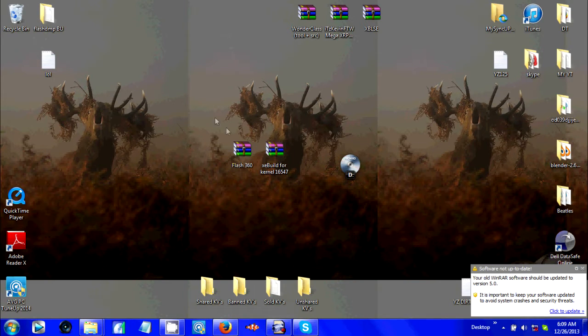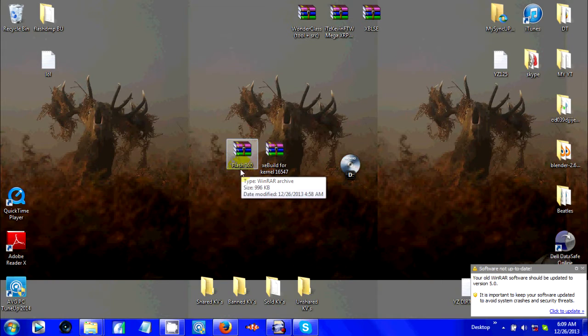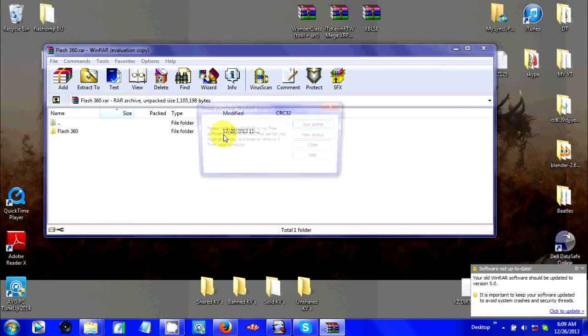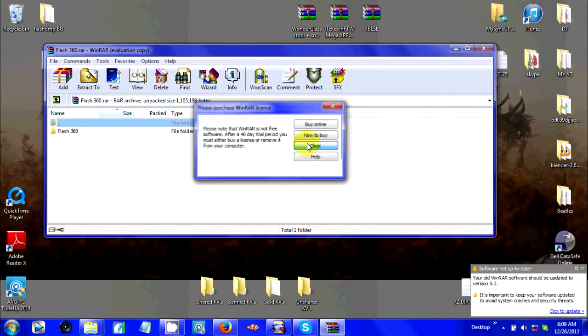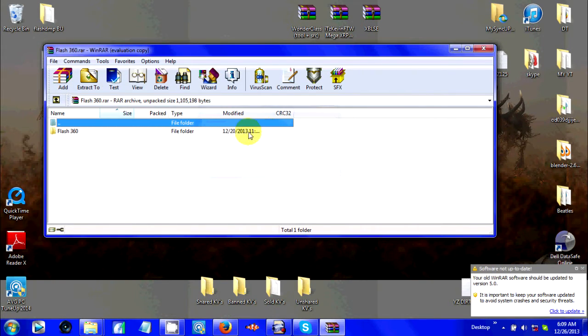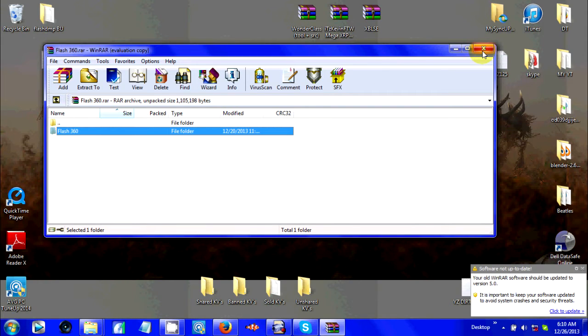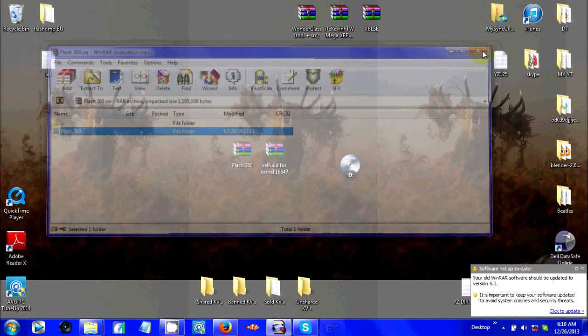When you download these two things, all you have to do is open Flash360 and it will be in a folder like so. Plug your USB in and just click it and drag it to your USB, and plug your USB into your JTAG.